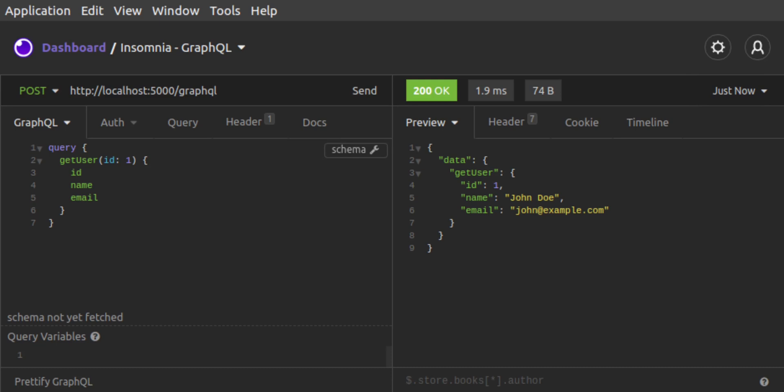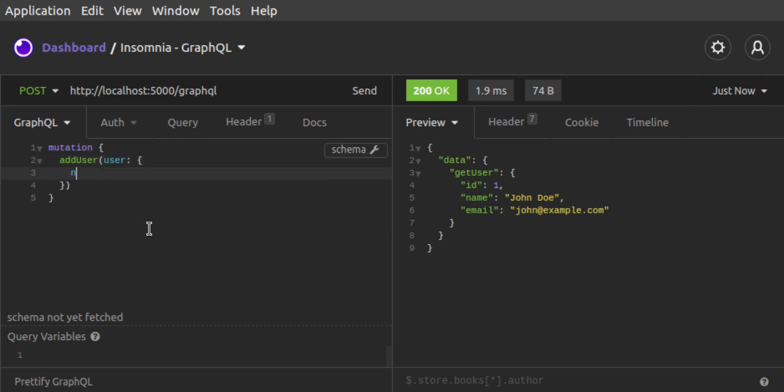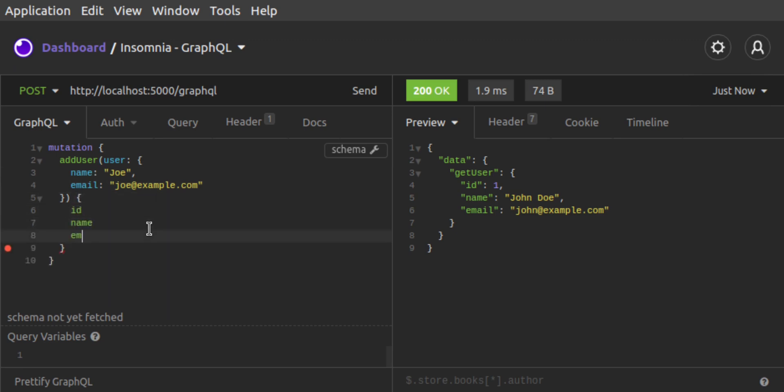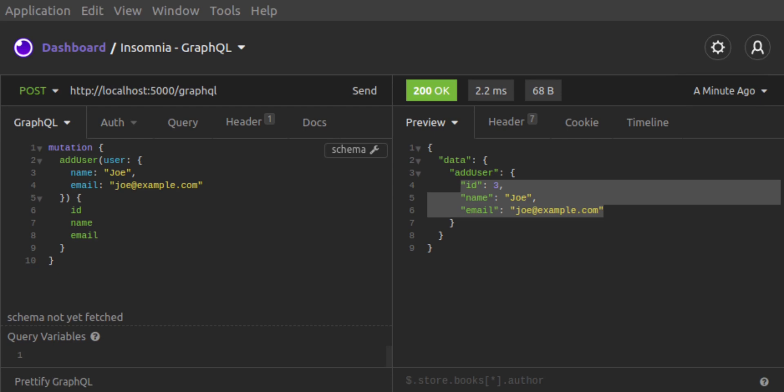Next, let's try out our addUser mutation request. We set the GraphQL body to be a mutation addUser, which takes a user input, which has a name and an email. We'll hardwire that name and email here. For the user returned by this mutation, we request the ID, name, and email fields. And we send the request. There's our response with the new user.